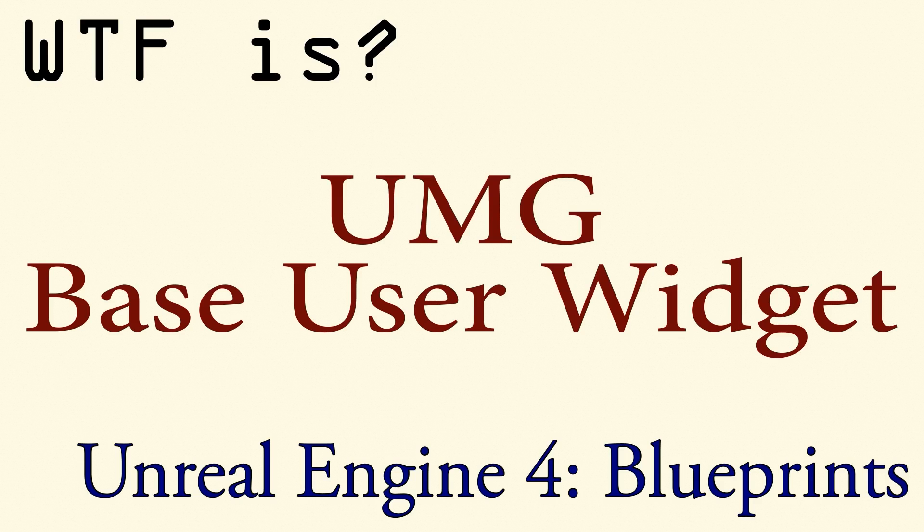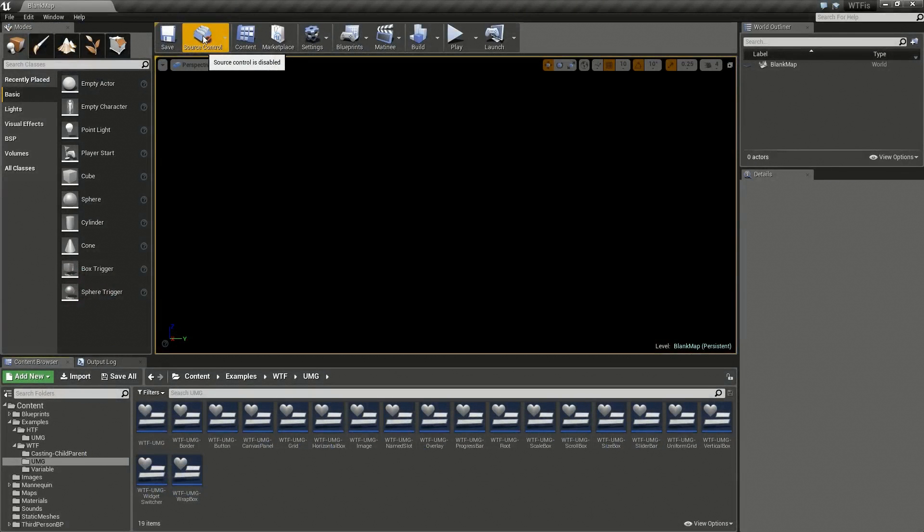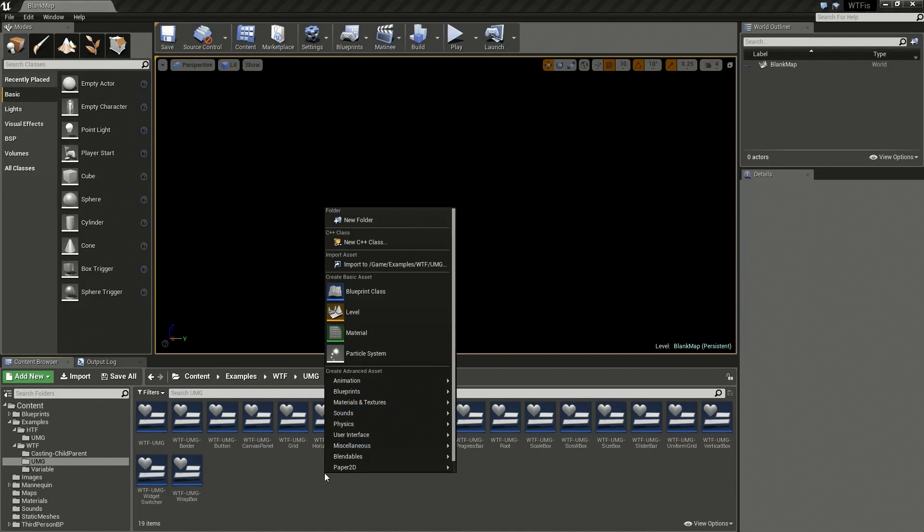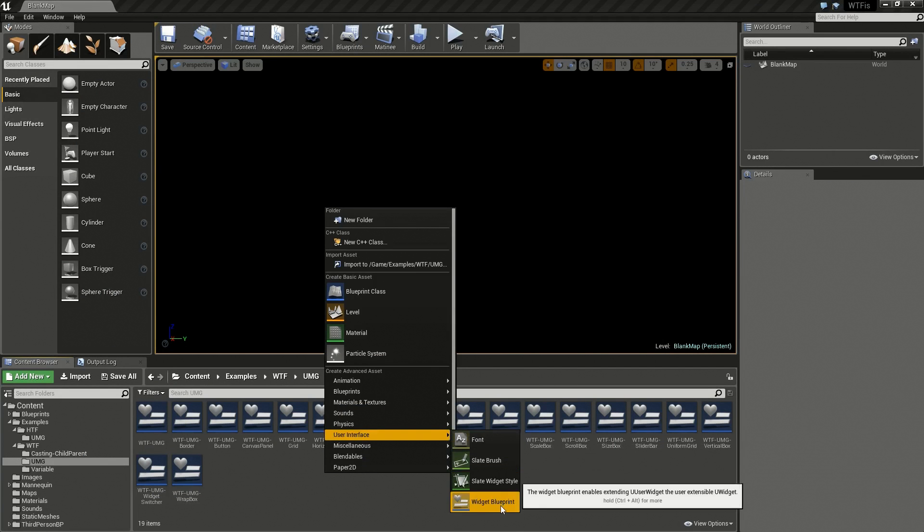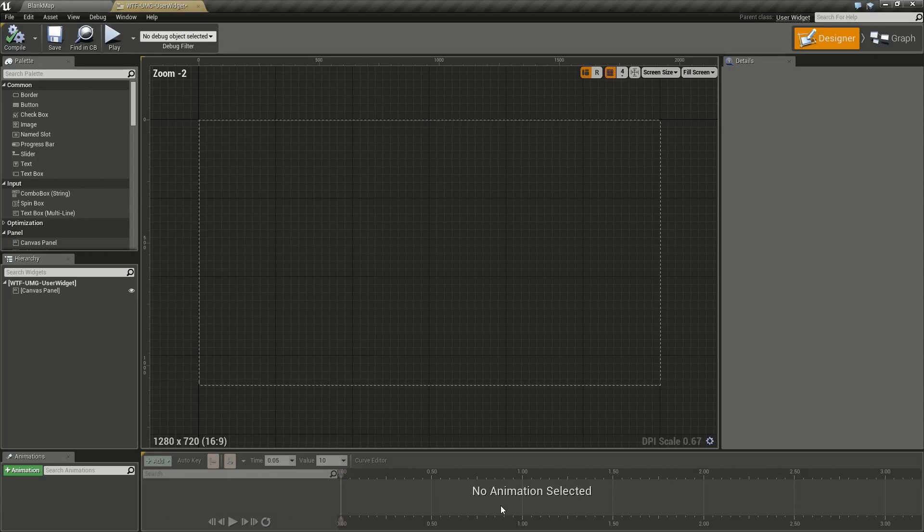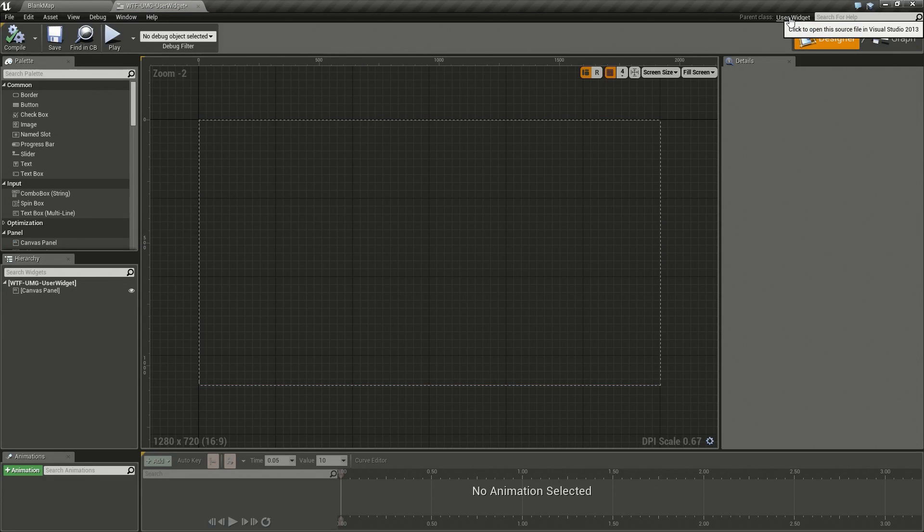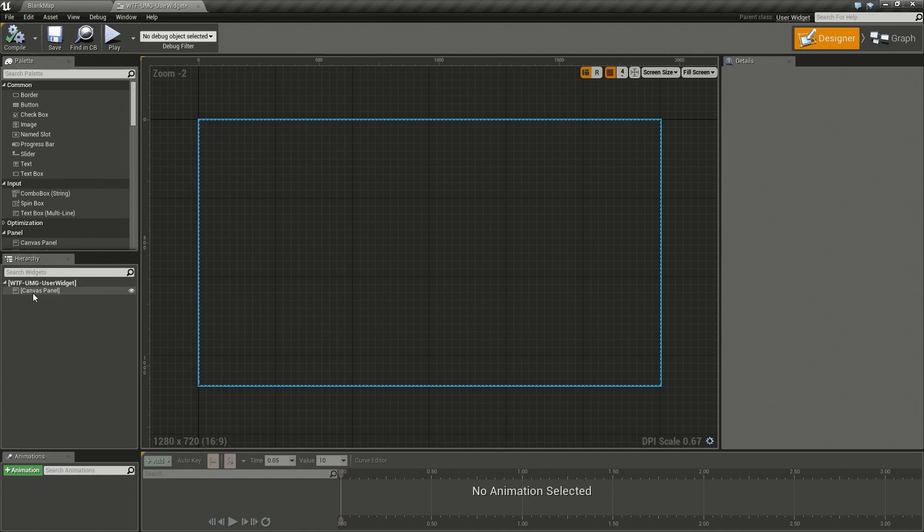Welcome to the video for what is a UMG user widget. When you create a new user interface widget blueprint, let's name this for our example and open it up. You will find that an actual user interface widget is a child of a parent class user widget. The user widget passes along a few parameters that we will go over in this video.